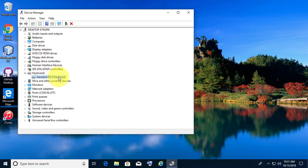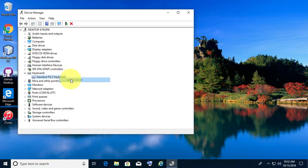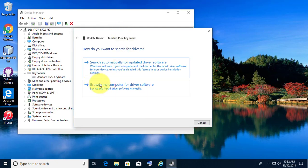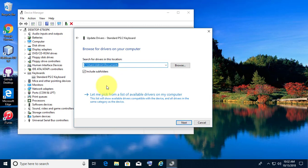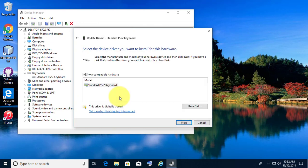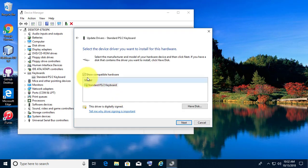Right-click Standard PS2 Keyboard and click Update Driver. Click Browse my computer for driver software. Click Let me pick from a list of available drivers on my computer.